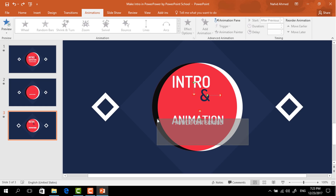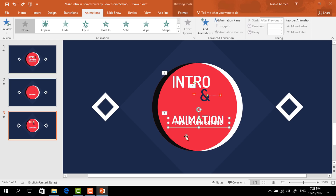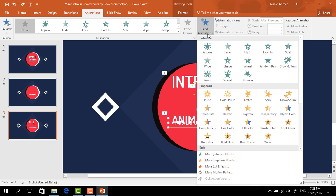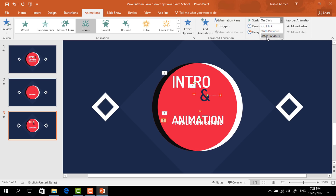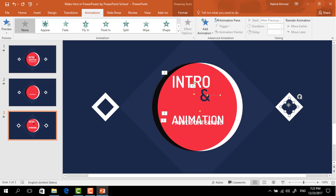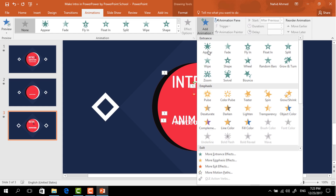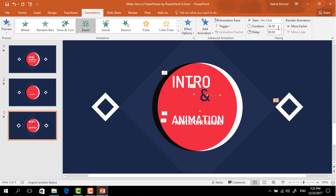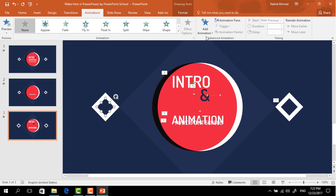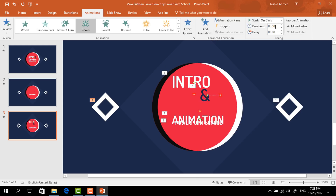Now we have to select the last text box which is behind the third one. Go to Add Animation and select Zoom. Set start After Previous and duration 0.25 seconds. Select this rectangle, go to Add Animation, select Zoom, set start With Previous, duration 0.25 seconds. Do the same for the small rectangle — go to Add Animation, select Zoom, set start With Previous and duration 0.25 seconds.